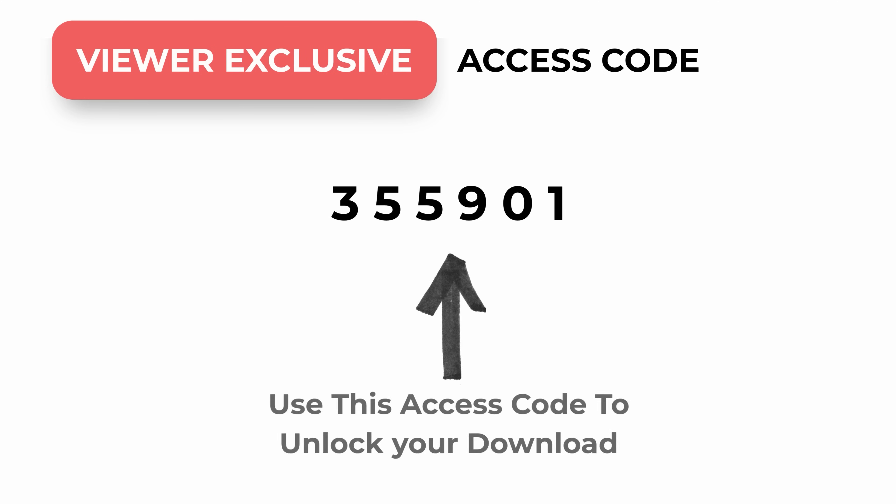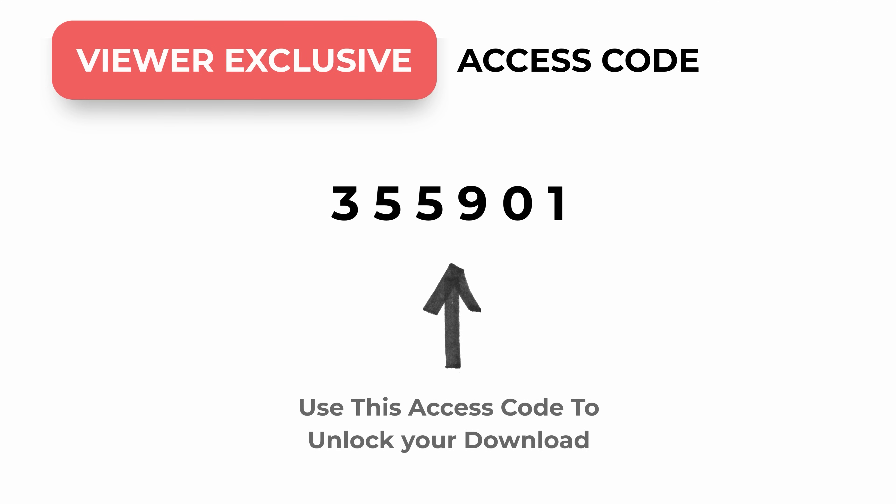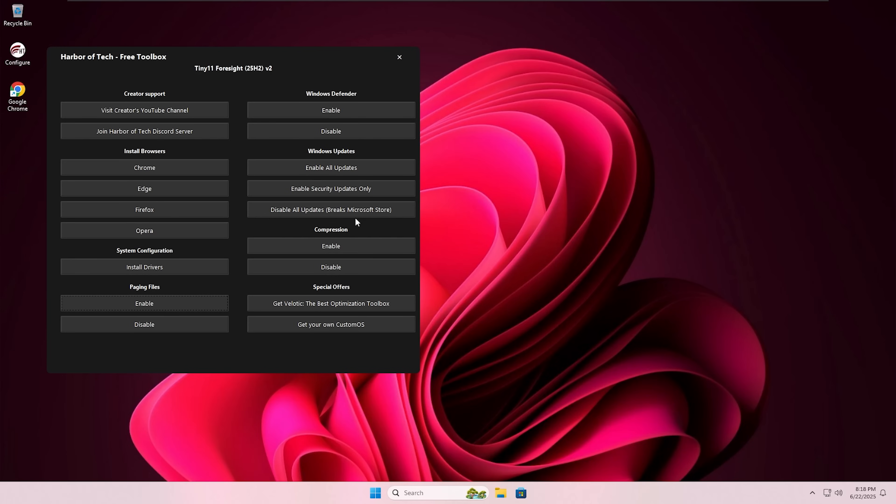And here is the viewer exclusive access code, which you will need to unlock your download in the website. Thanks for watching till now. Now let's install the drivers in your PC.